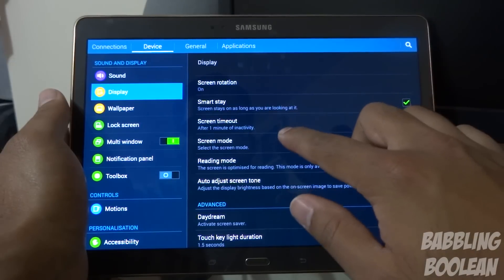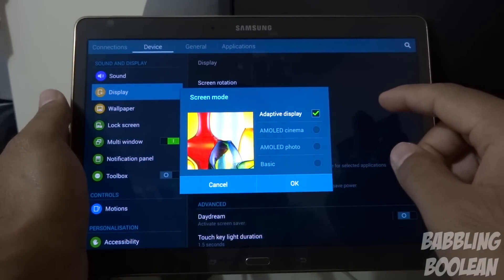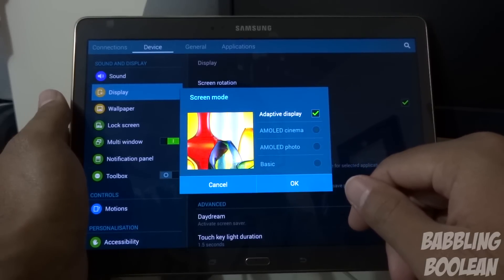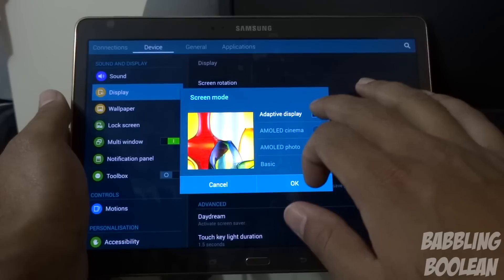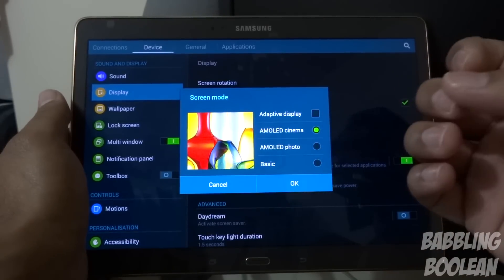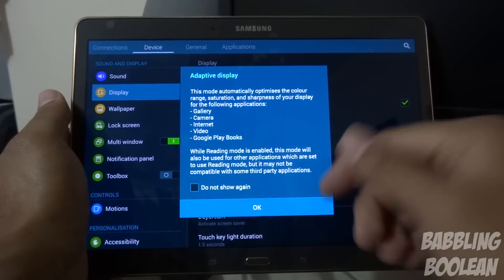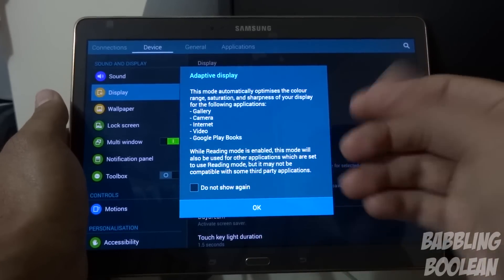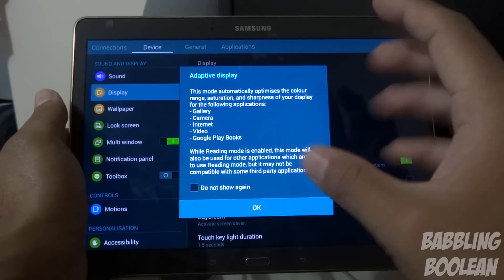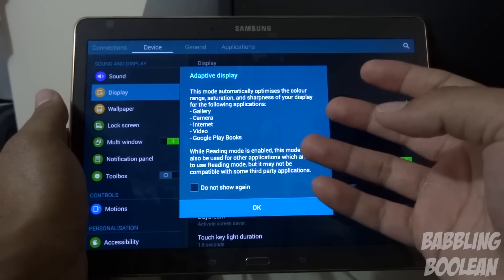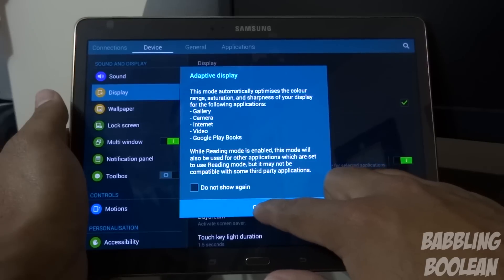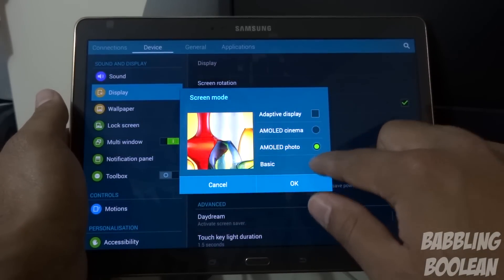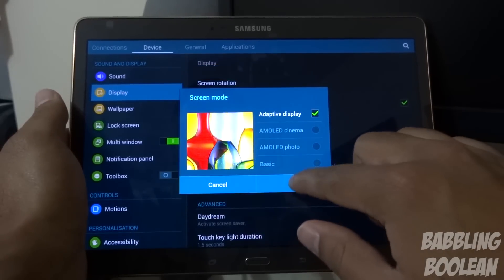Moving along, you have screen mode which allows you to choose some preset settings for the screen. The screen is Super AMOLED with a very high resolution of 2560 by 1600, which is above 1080p. Super AMOLED also consumes less power and gives you a lot of color pop and punch. Adaptive display tries to adapt the display automatically depending on what app you're using. Some preset settings are cinema, photo, and basic. Personally I recommend just using adaptive display — it works fantastic.